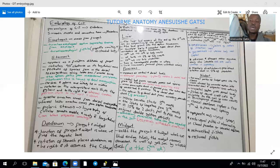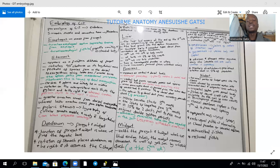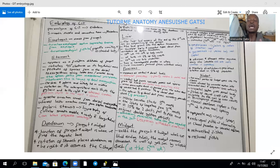The pancreas has two ducts. The main pancreatic duct, the duct of Wirsung, is formed from the entire duct of the ventral bud plus the posterior five-sixths of the duct of the dorsal bud. The anterior one-sixth of the duct of the dorsal bud normally regresses. Failure of regression leads to an accessory pancreatic duct, the duct of Santorini, which when present opens at the minor duodenal papilla, about 1.9 centimeters above the major duodenal papilla.